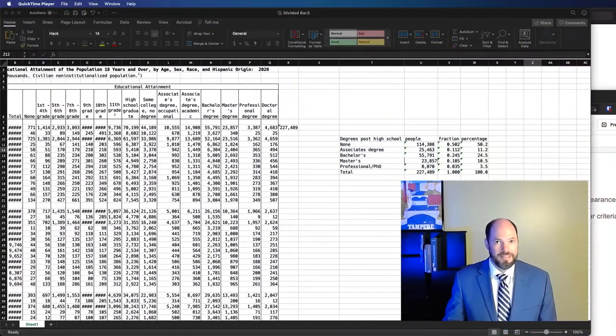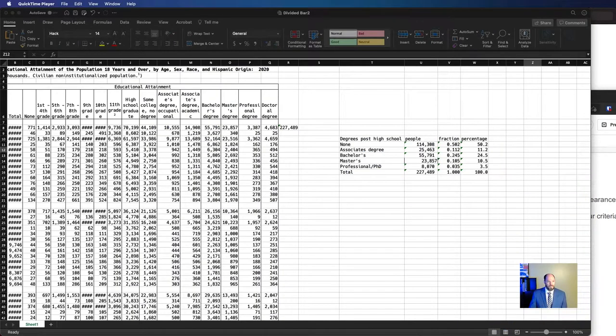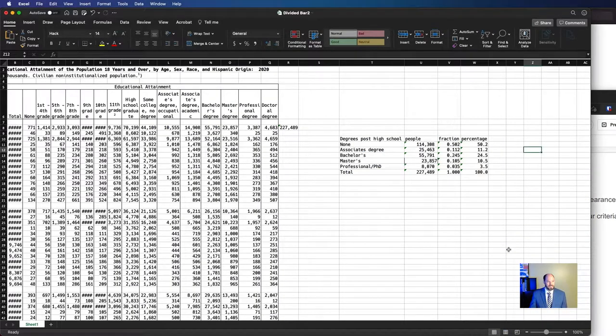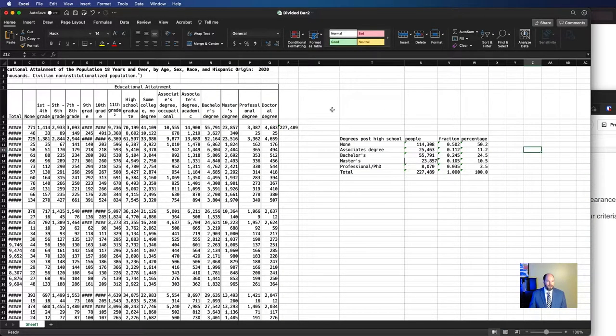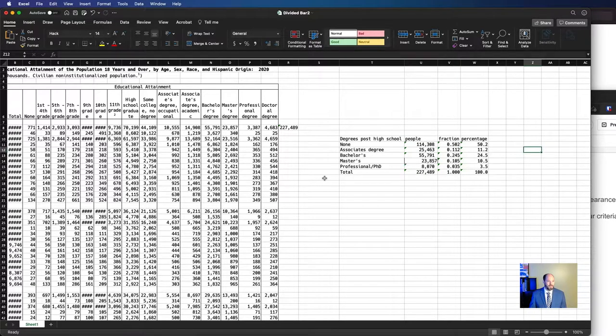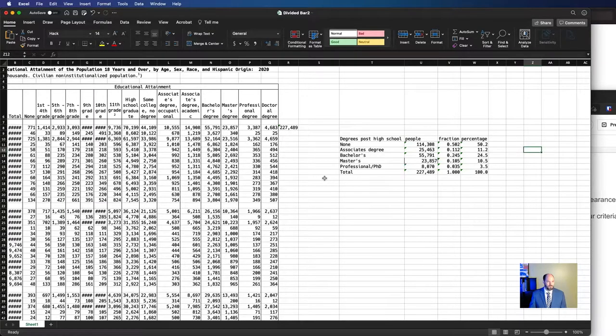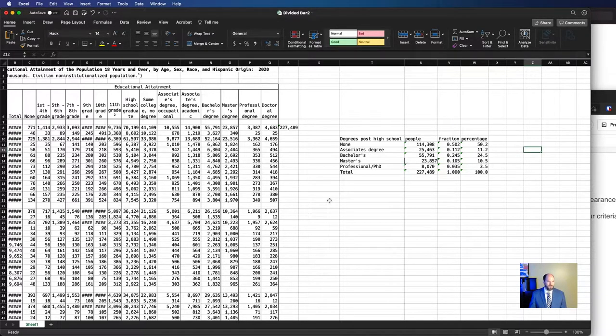So let's jump into the data. I think this is the last time that we'll see this U.S. Census data. We'll have a discussion sometime about how to find other data and we'll use other data as we introduce more different types of plots. But this is good for a bar chart as well.